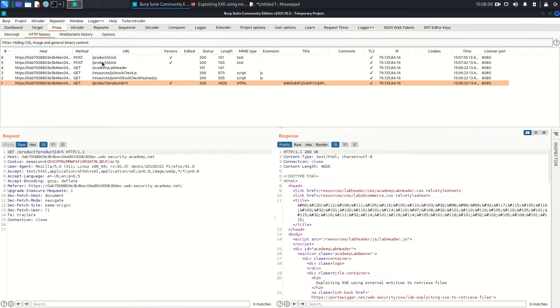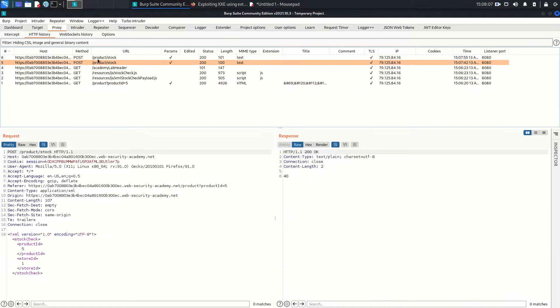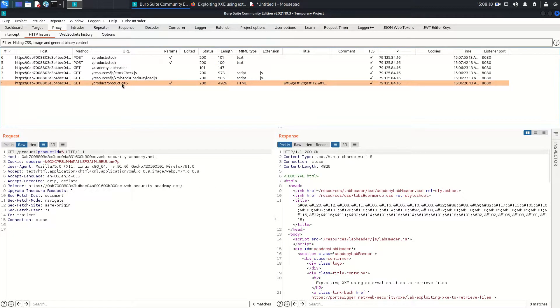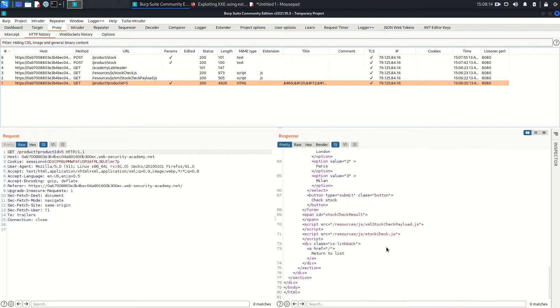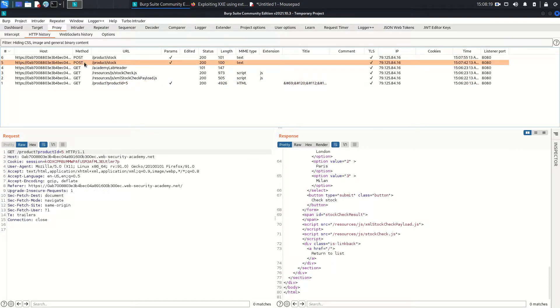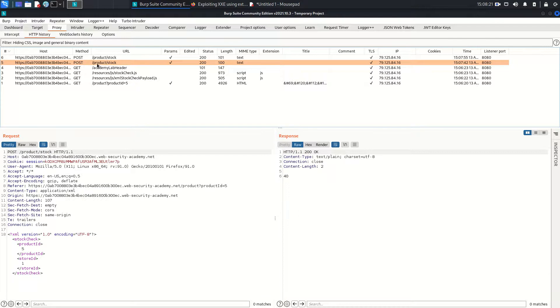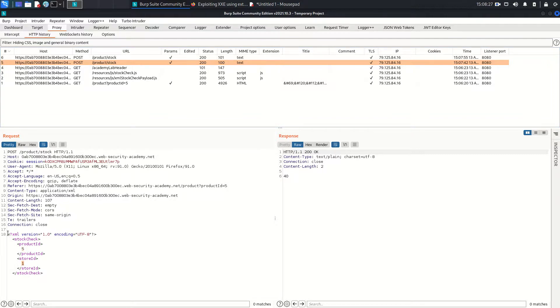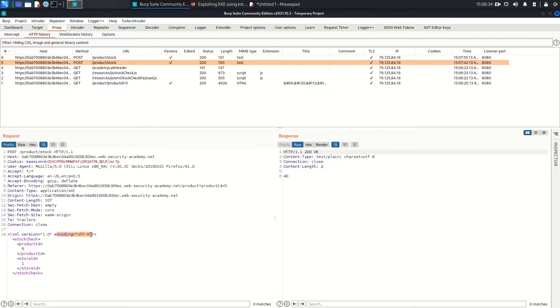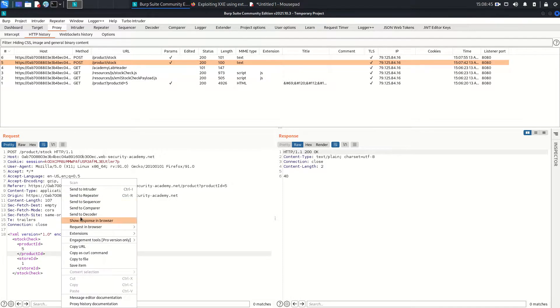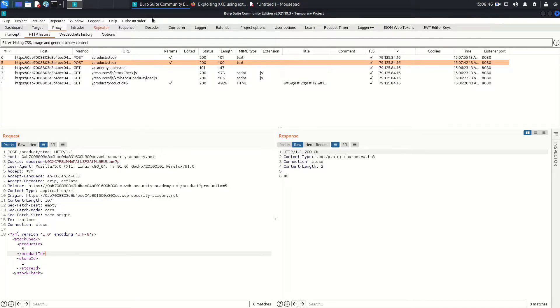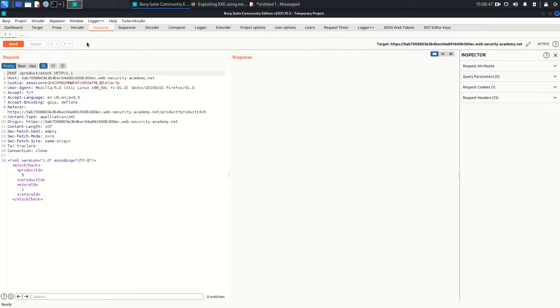This is the POST request. If you see this request where we chose the product, you will not find here any XML. But once you go to this POST request where it submitted the product ID with the stock ID, this is the product ID and this is the stock ID. If you see this thing, you will know that it's using XML version 1.0 with encoding UTF-8. These are the tags and these are the custom tags you can see. This is for the product ID, this is for the store ID. I'm going to send this request to the repeater.